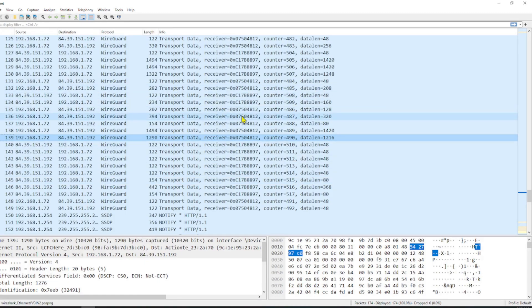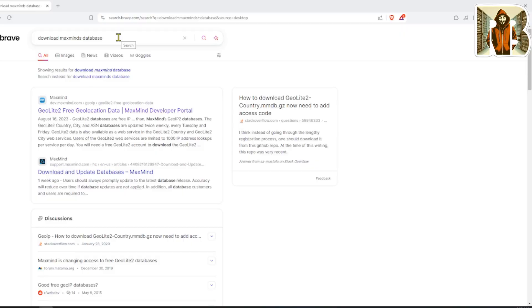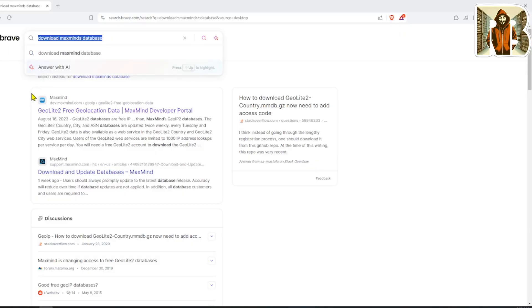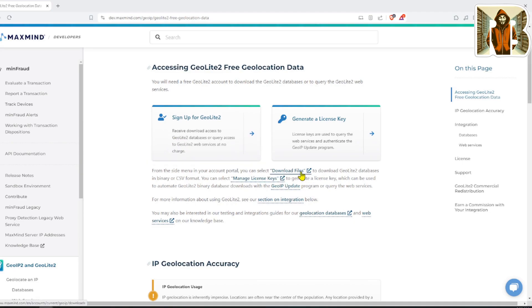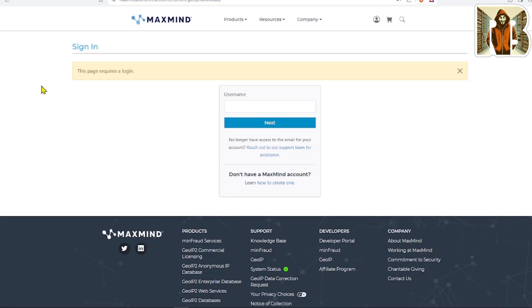We have a really good database that's available to us. Let's go ahead and download that. In your browser, go ahead and Google 'download MaxMind database' and we're going to go to our first one here, GeoLite2. So let's go and download some files.